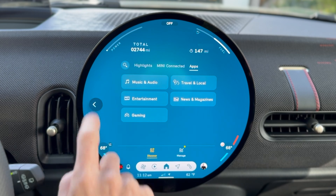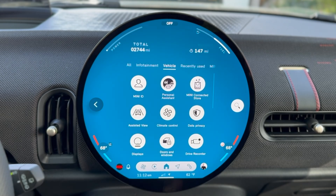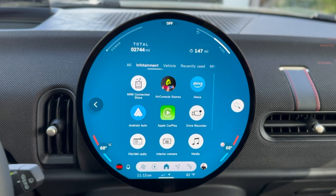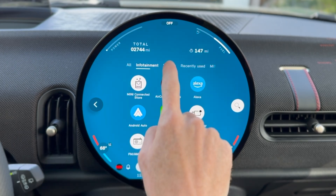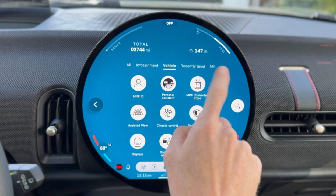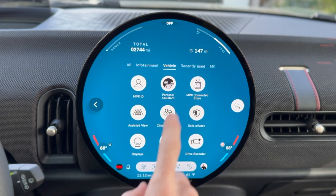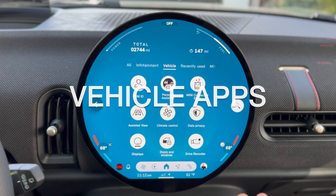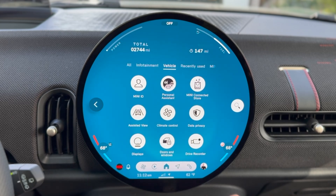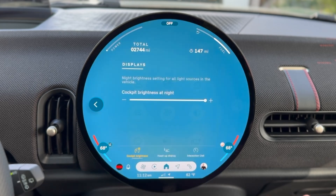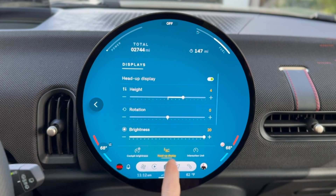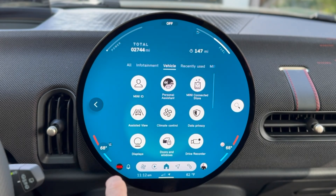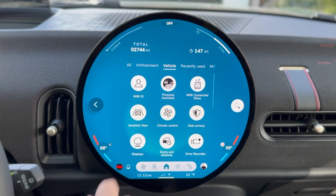You can take a look at all of these apps and sort them by infotainment, vehicle, recently used, or Mini Connected. Going to the vehicle category, these are apps associated with the vehicle itself — things like displays, where you can adjust cockpit brightness, heads-up display settings, and interaction unit settings. We can change all the settings here.